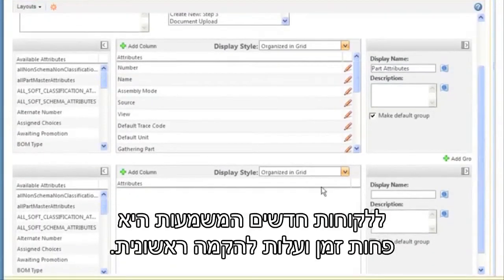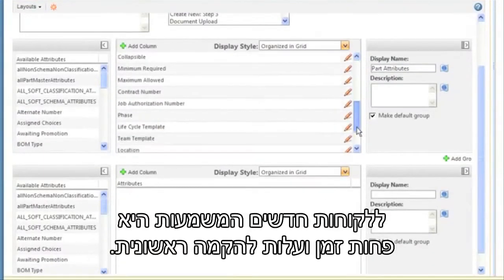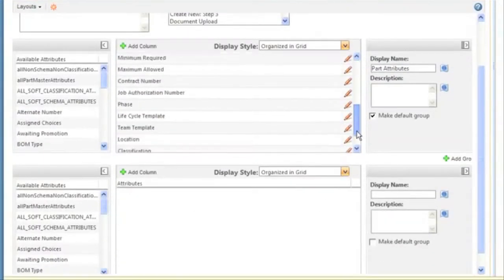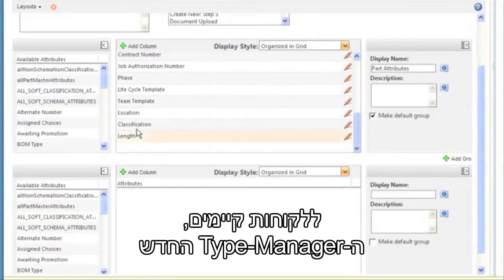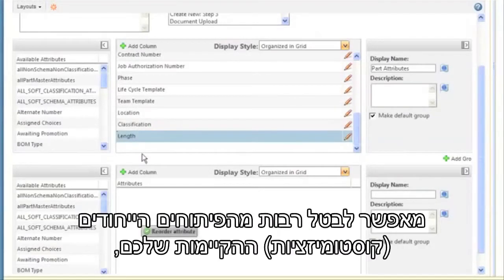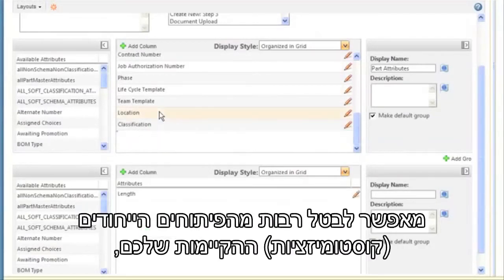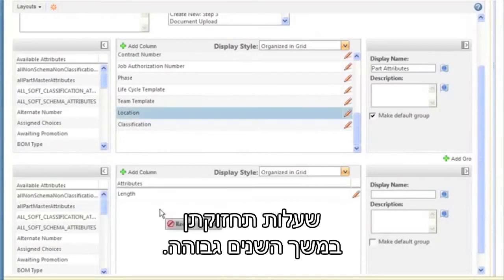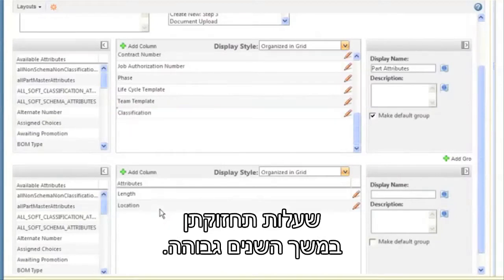For new customers, this means less time and cost than initial setup. For existing customers, the new type manager means you can eliminate many of your existing customizations that are costly to maintain over the years.